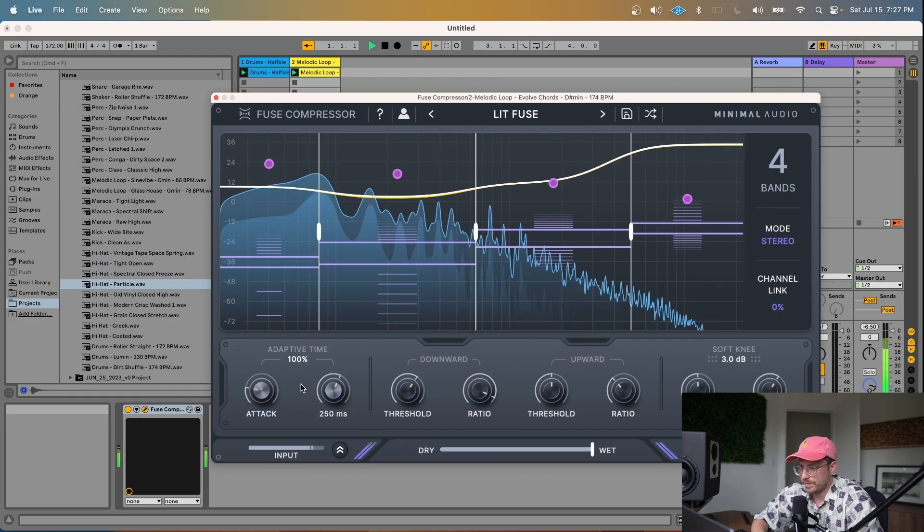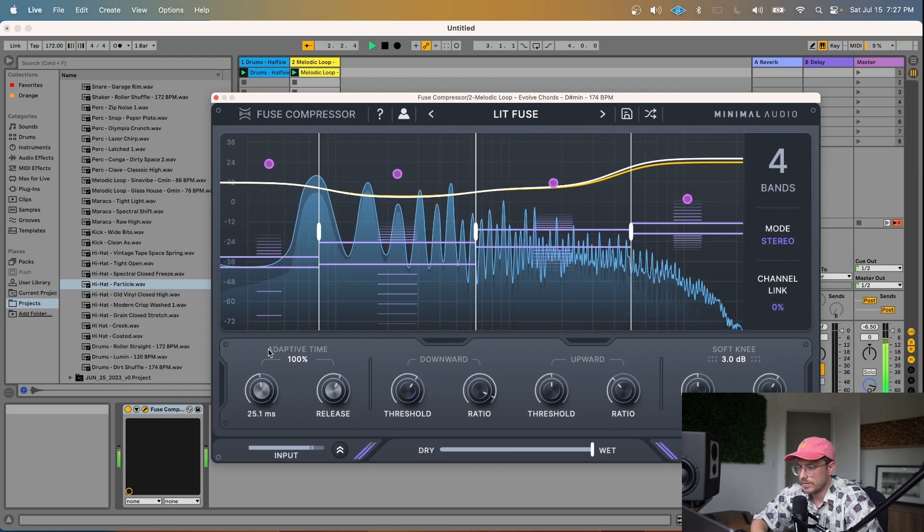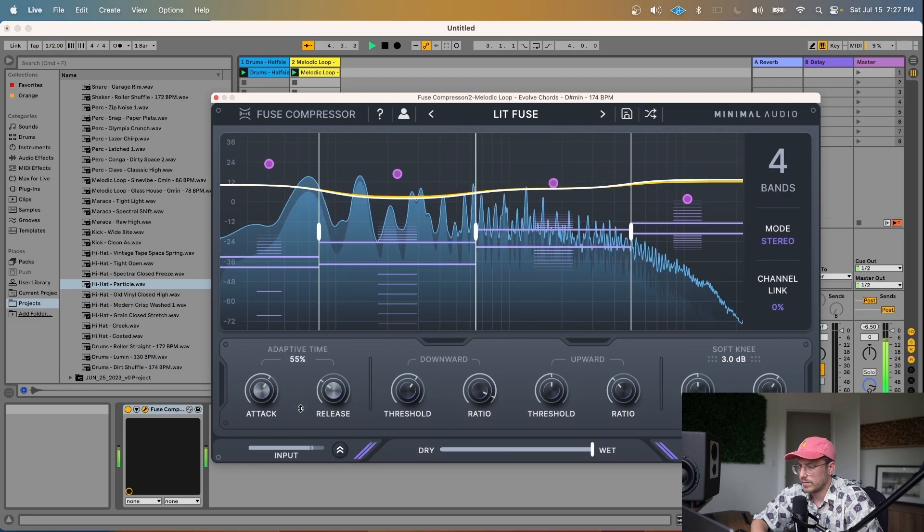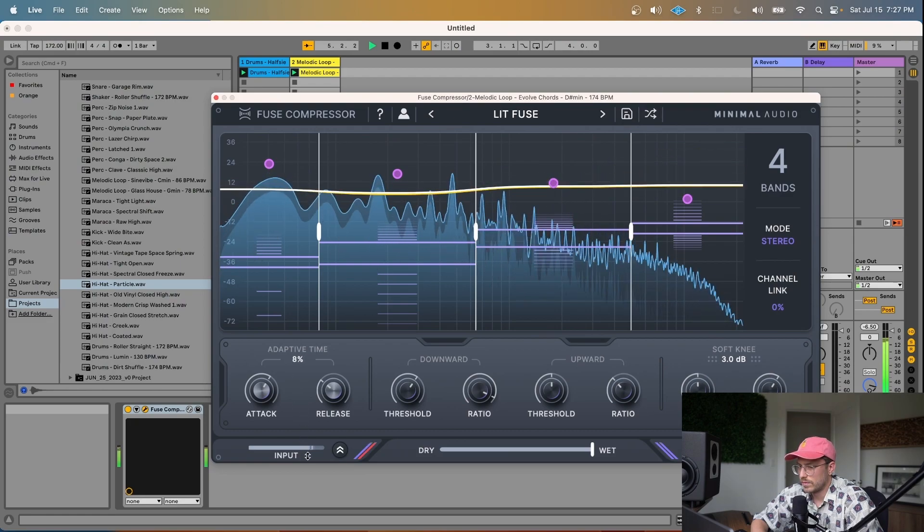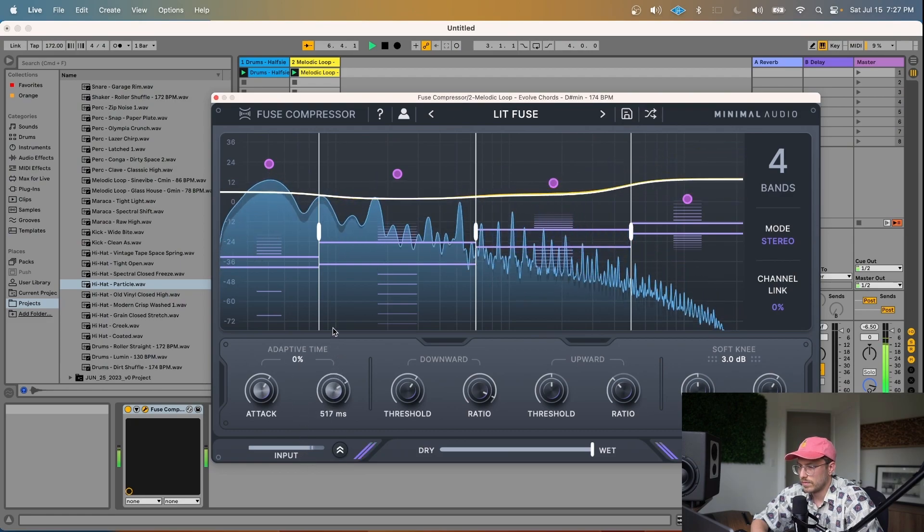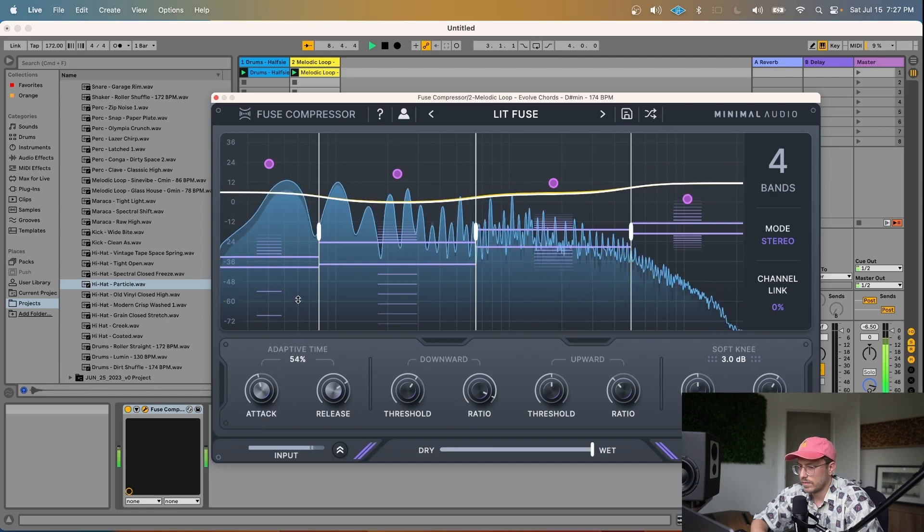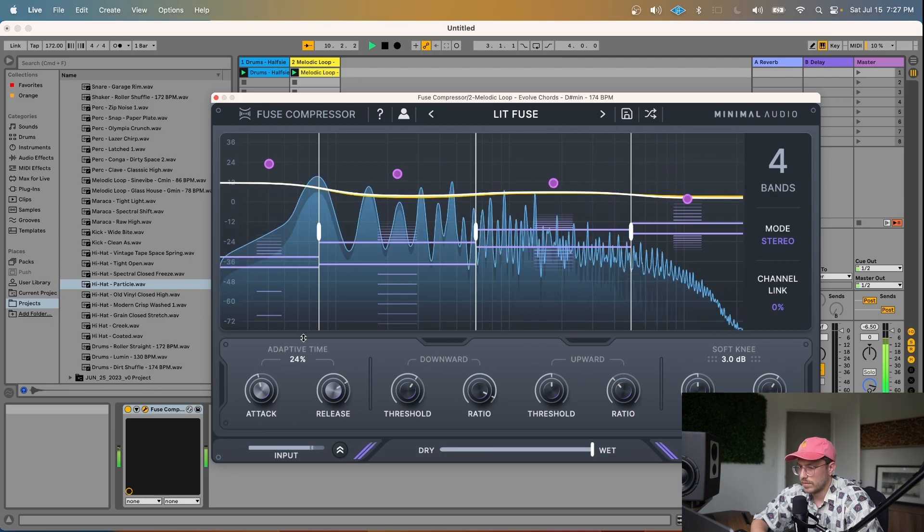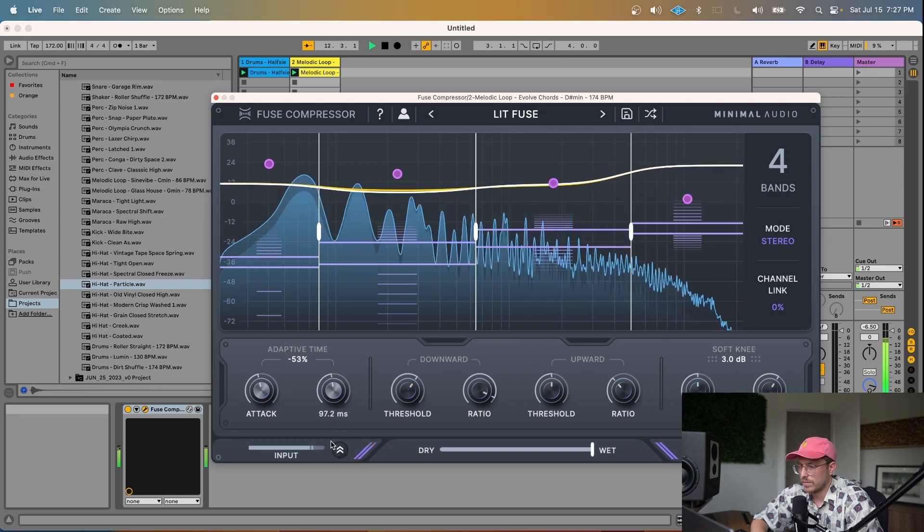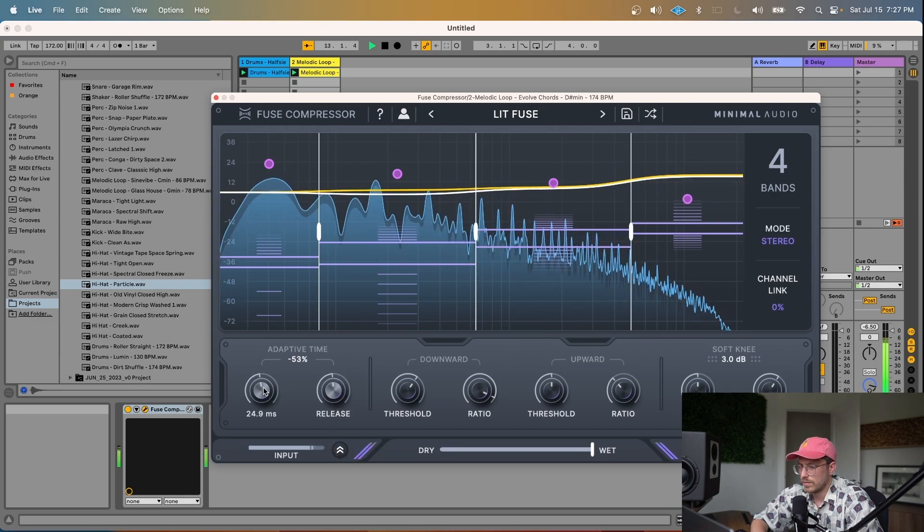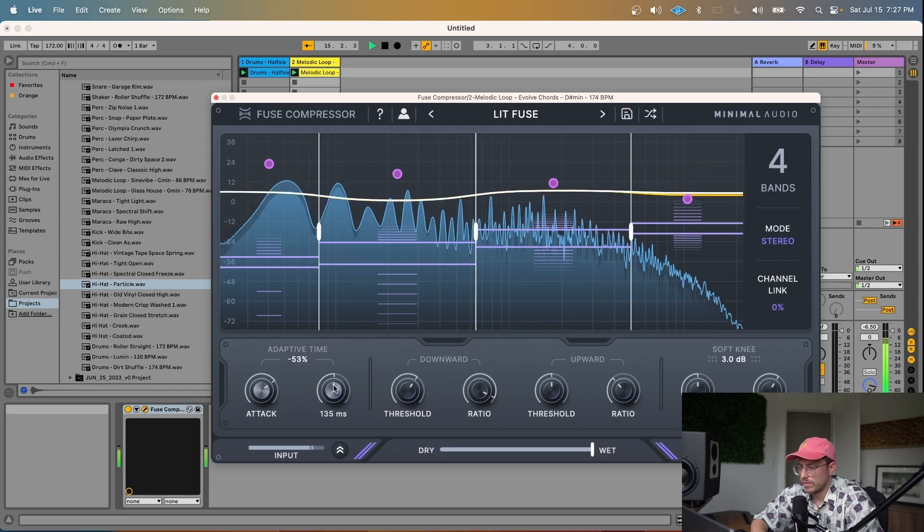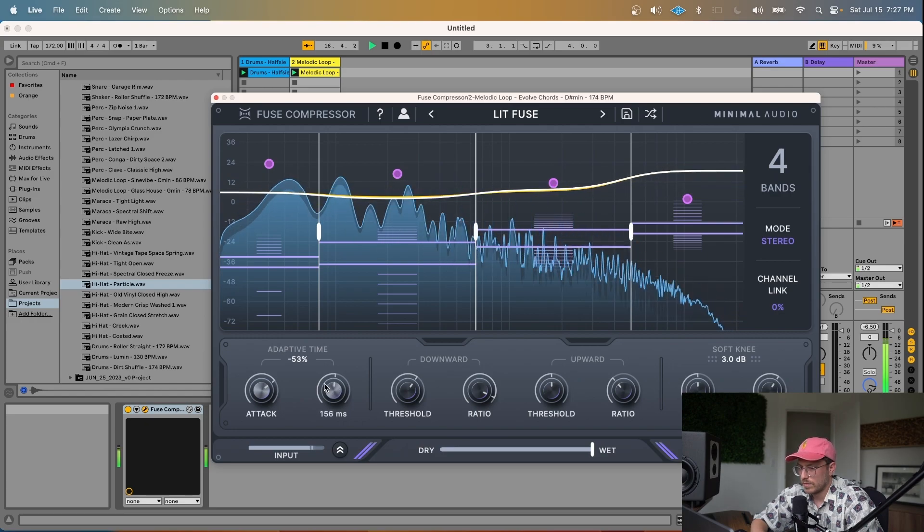So let's give that a shot. So you can hear with this setting, we're getting much more even compression across the whole spectrum. The highs are still present and sounding good, but the bass has actually even become more present in the sound. So I hope you can see how quickly you can dial in the whole spectrum using the adaptive time settings.